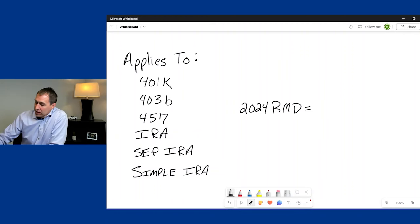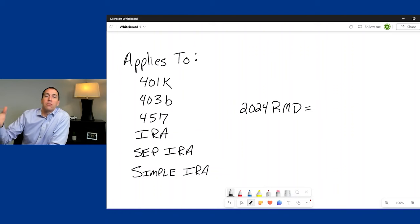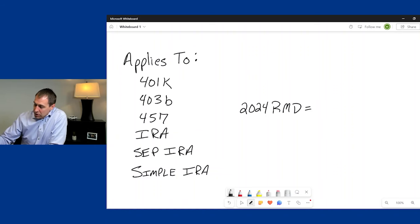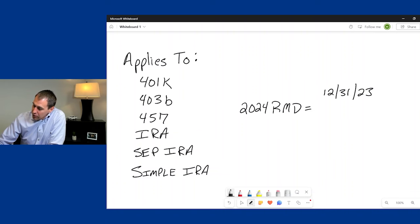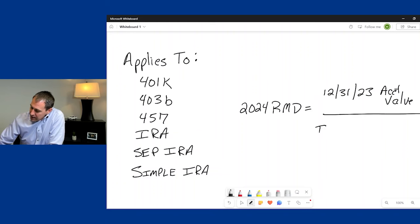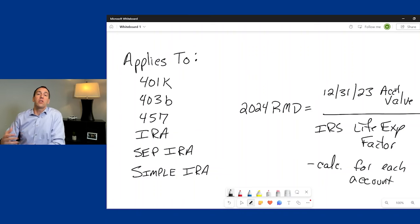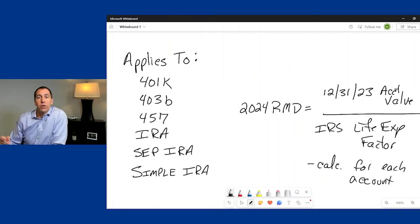How is the RMD calculated? It's based on the prior year-end value. So if you're in 2024, your 2024 RMD is based on the 12-31-23 account value. You take that and divide it by the IRS life expectancy factor. That tells you what your RMD is, and you have to calculate that for each account. Once you've done the calculation, you'll know your total required minimum distribution for that year.